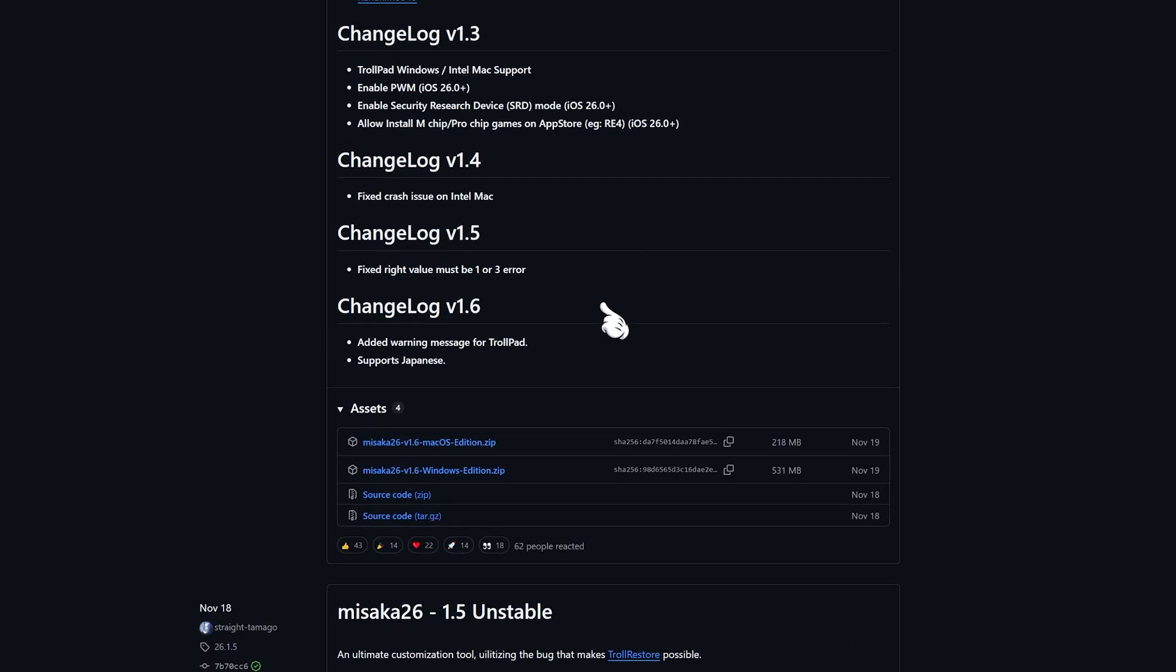Next, just pick the version that matches your computer system. I'm on Windows so I click the Windows version, and it starts downloading.